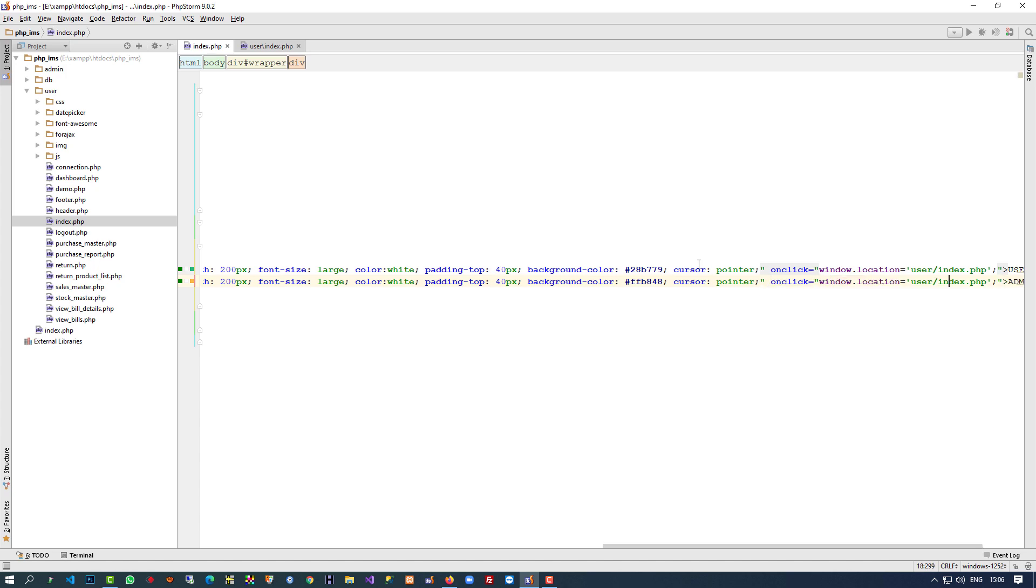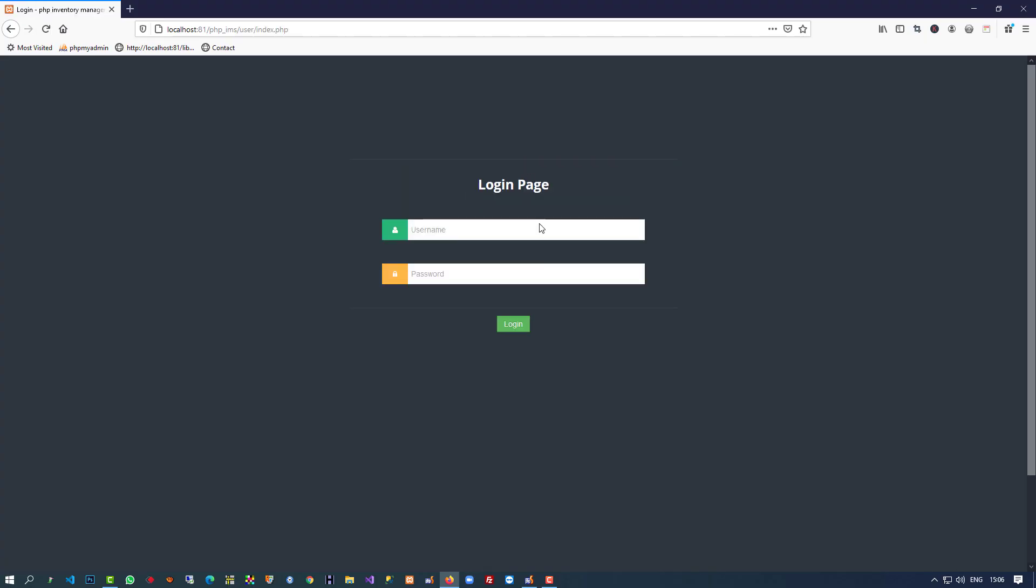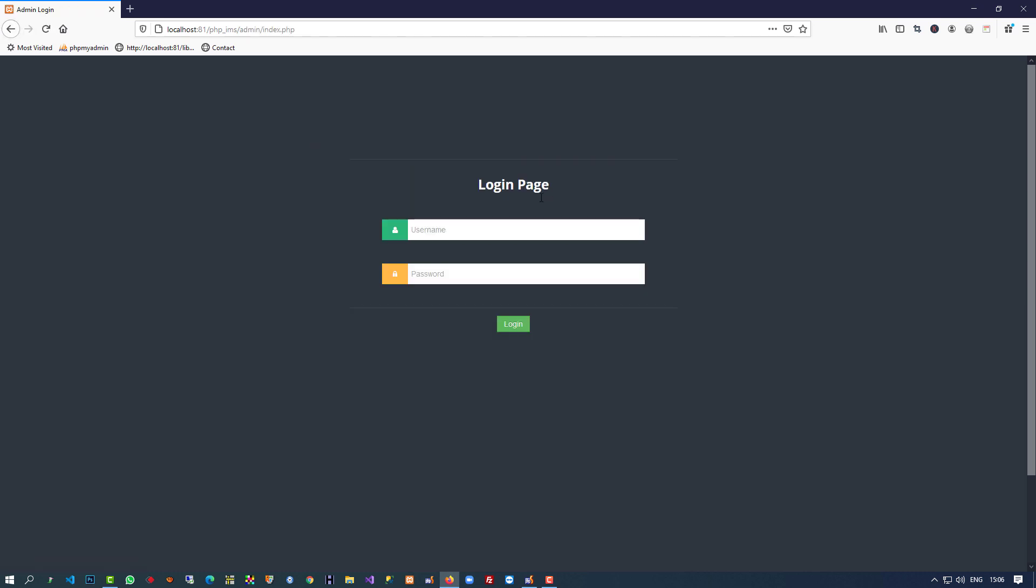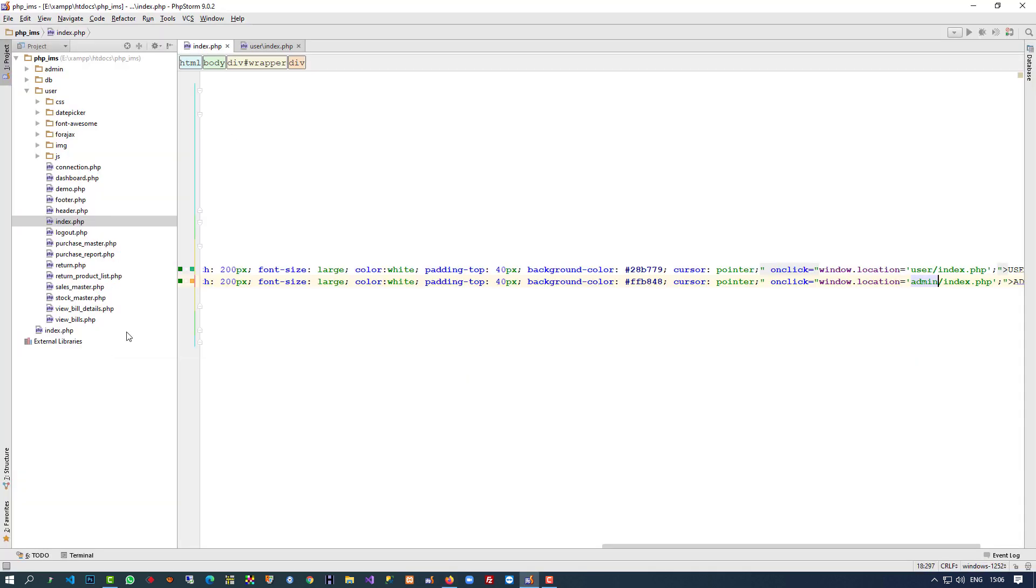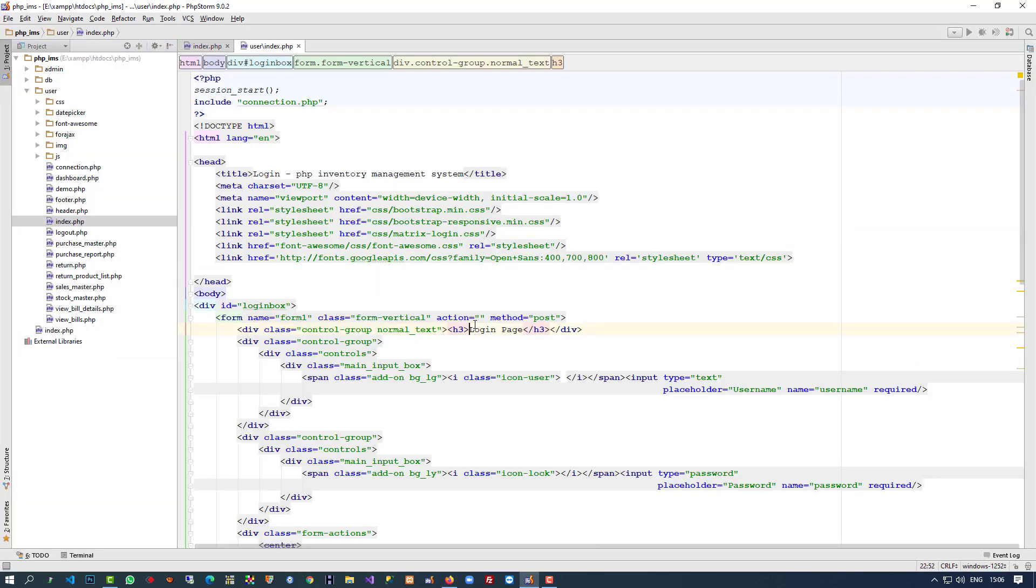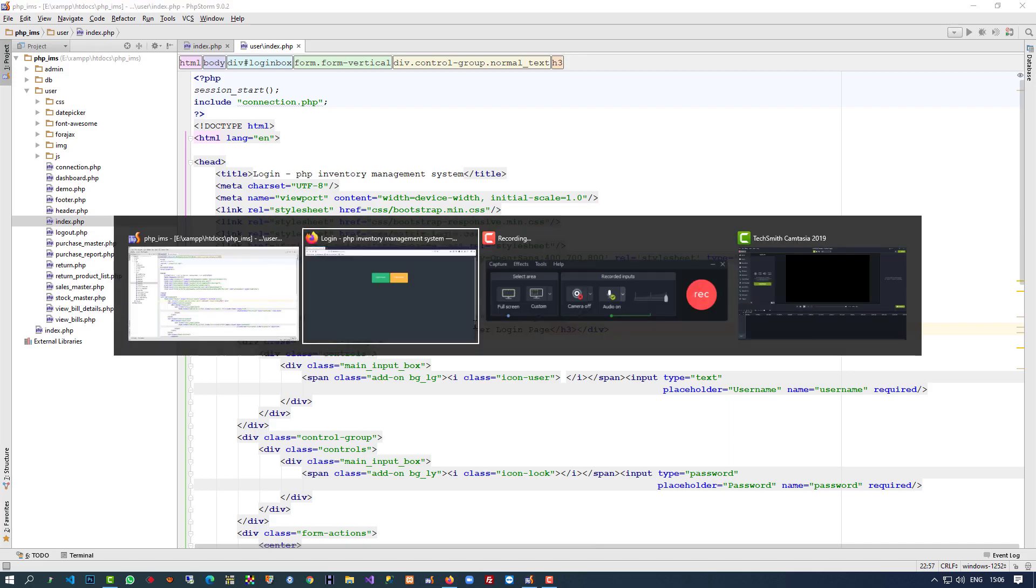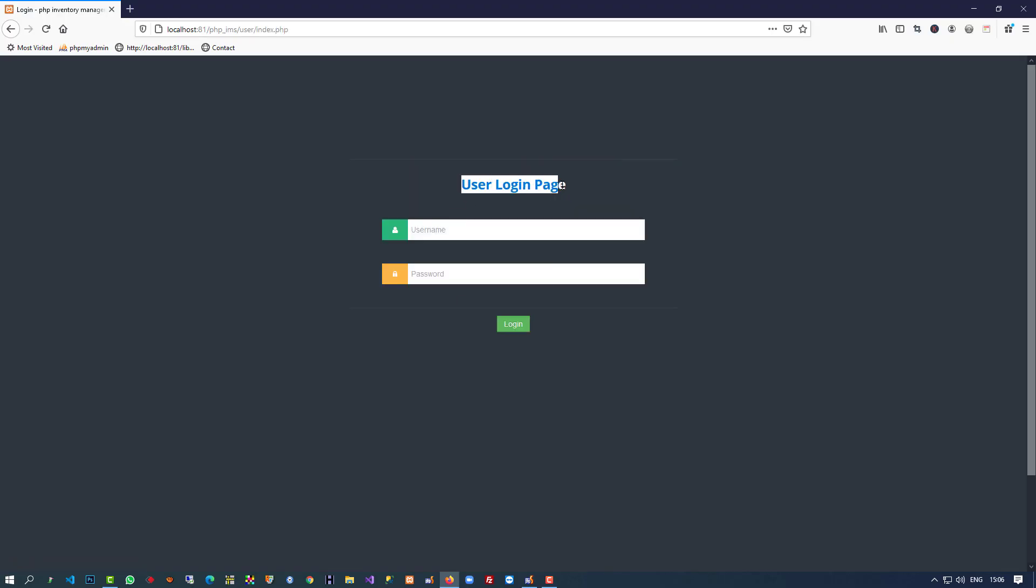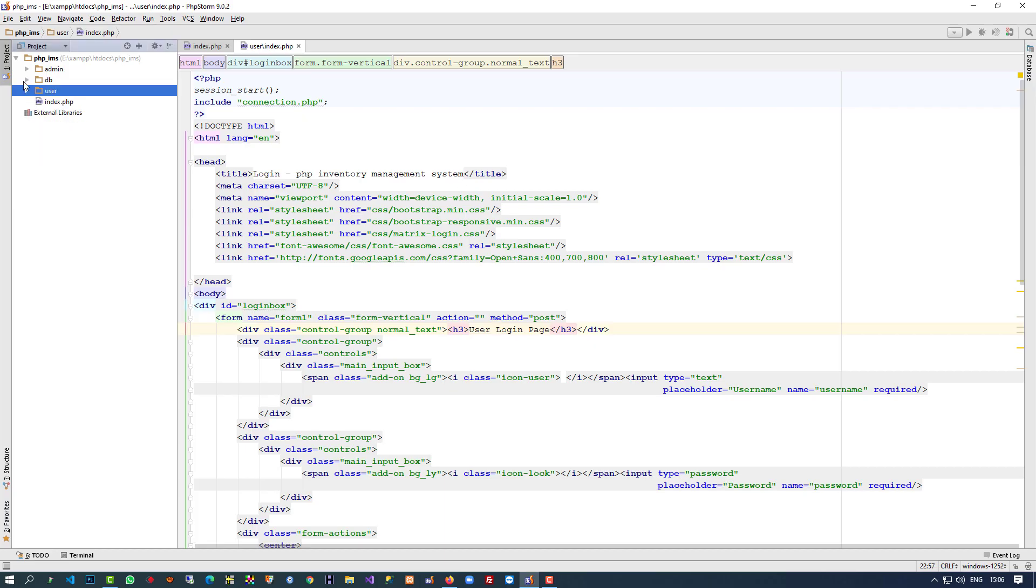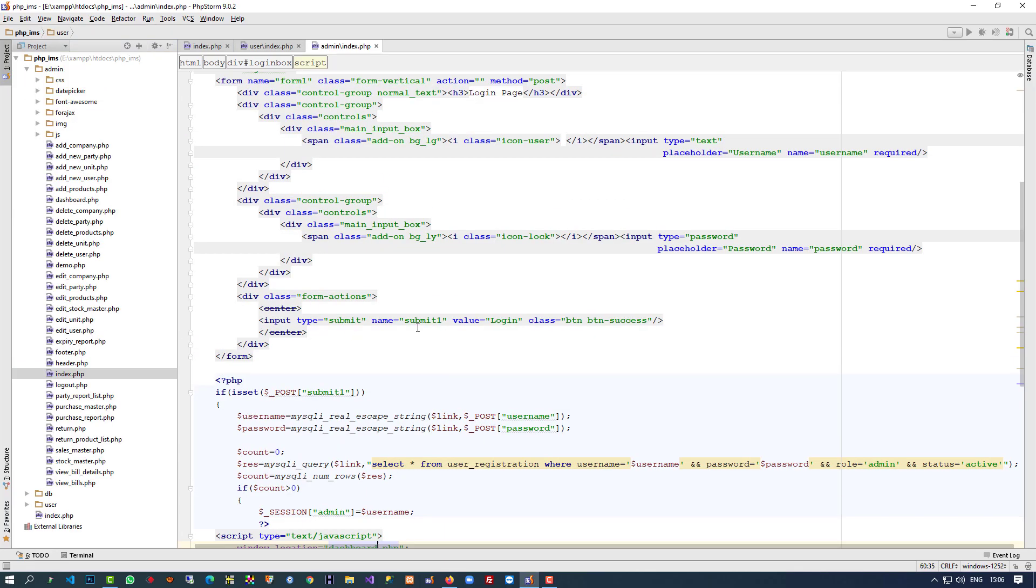And here we're going to give admin/index.php. Now you can see when I click on here we're getting this login page, and when we click here we're getting this admin login page. Now we have to change something in the heading. In this index here, I'm going to change the heading to user login page so we can identify that. Same way we have to do it in admin login page - admin/index - here admin login page.